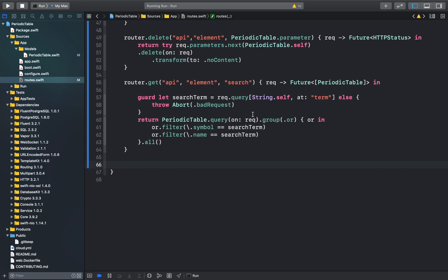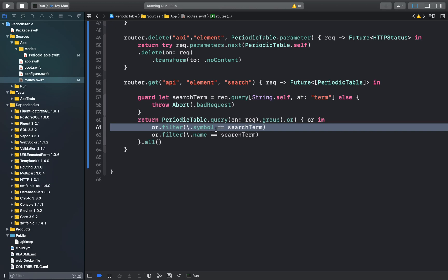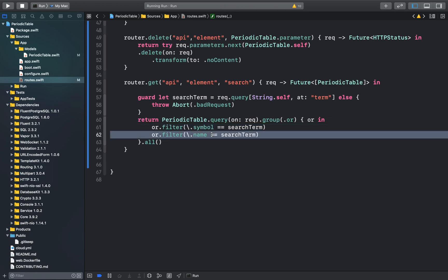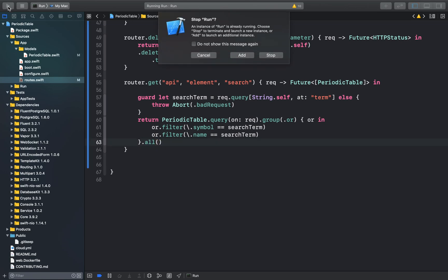Here we have created a group of queries in which we are using the or relation. This line will create a filter to search for the chemical symbol of the element. Both of these will be grouped together. At the end, we'll return all of those search results. We can run our application now.